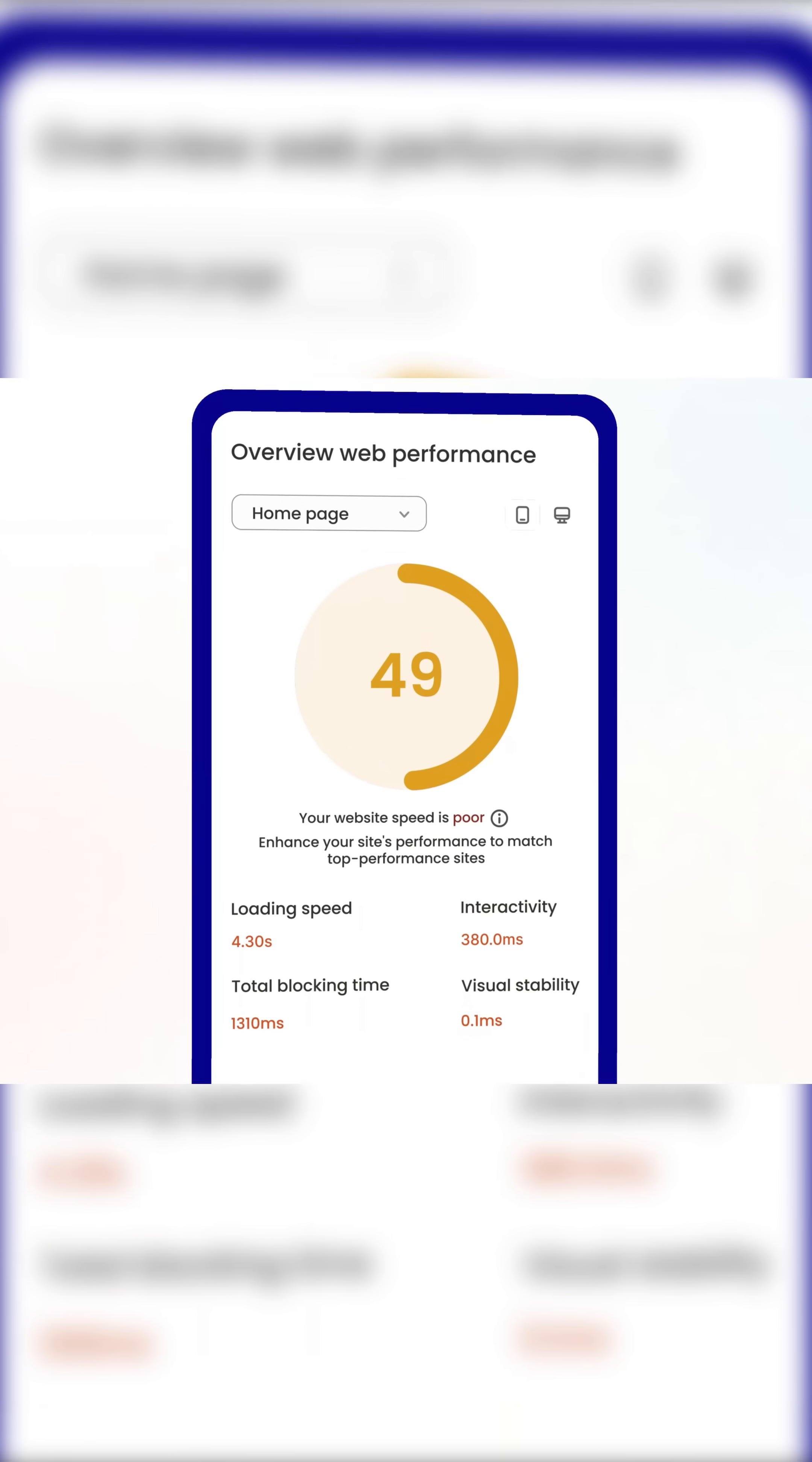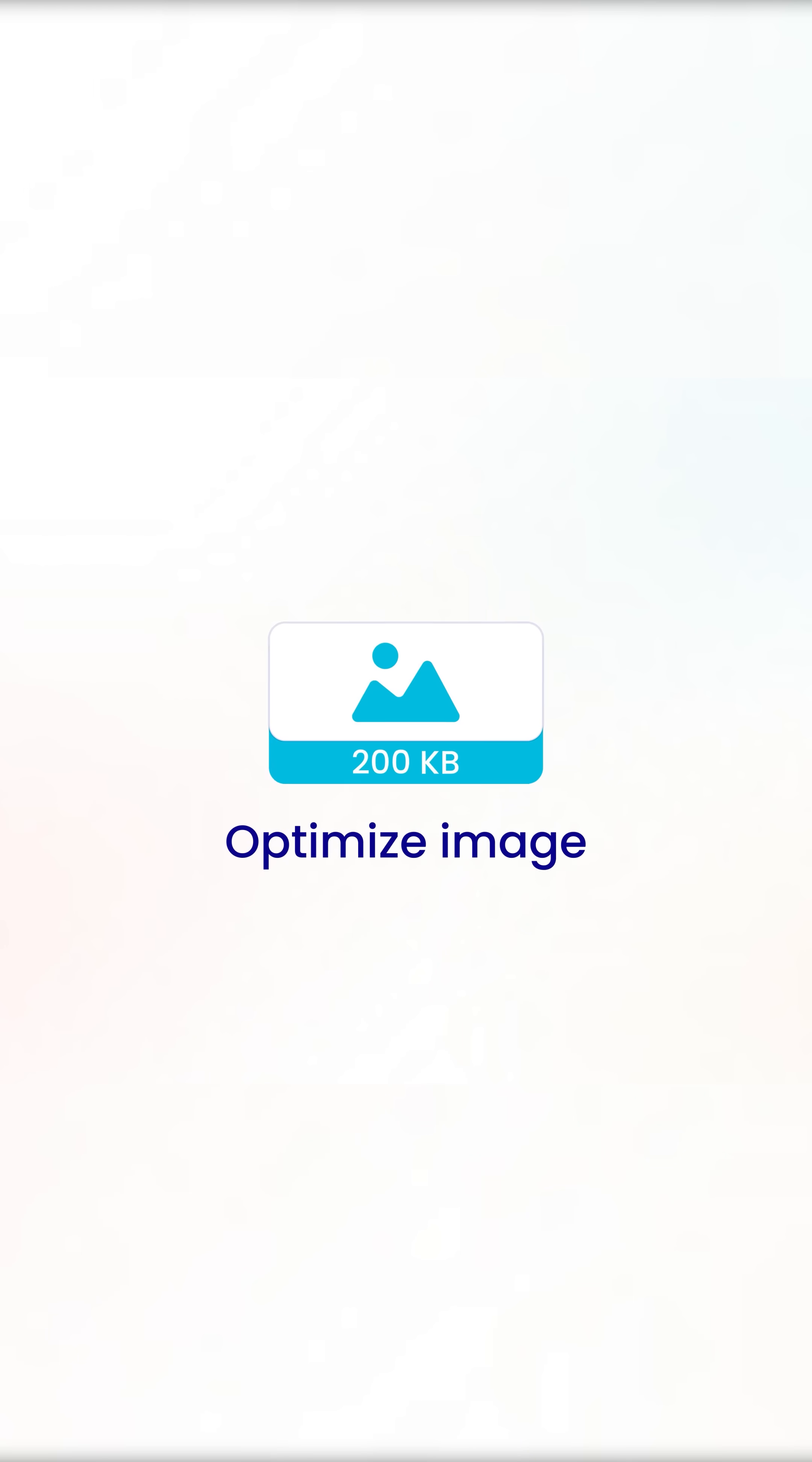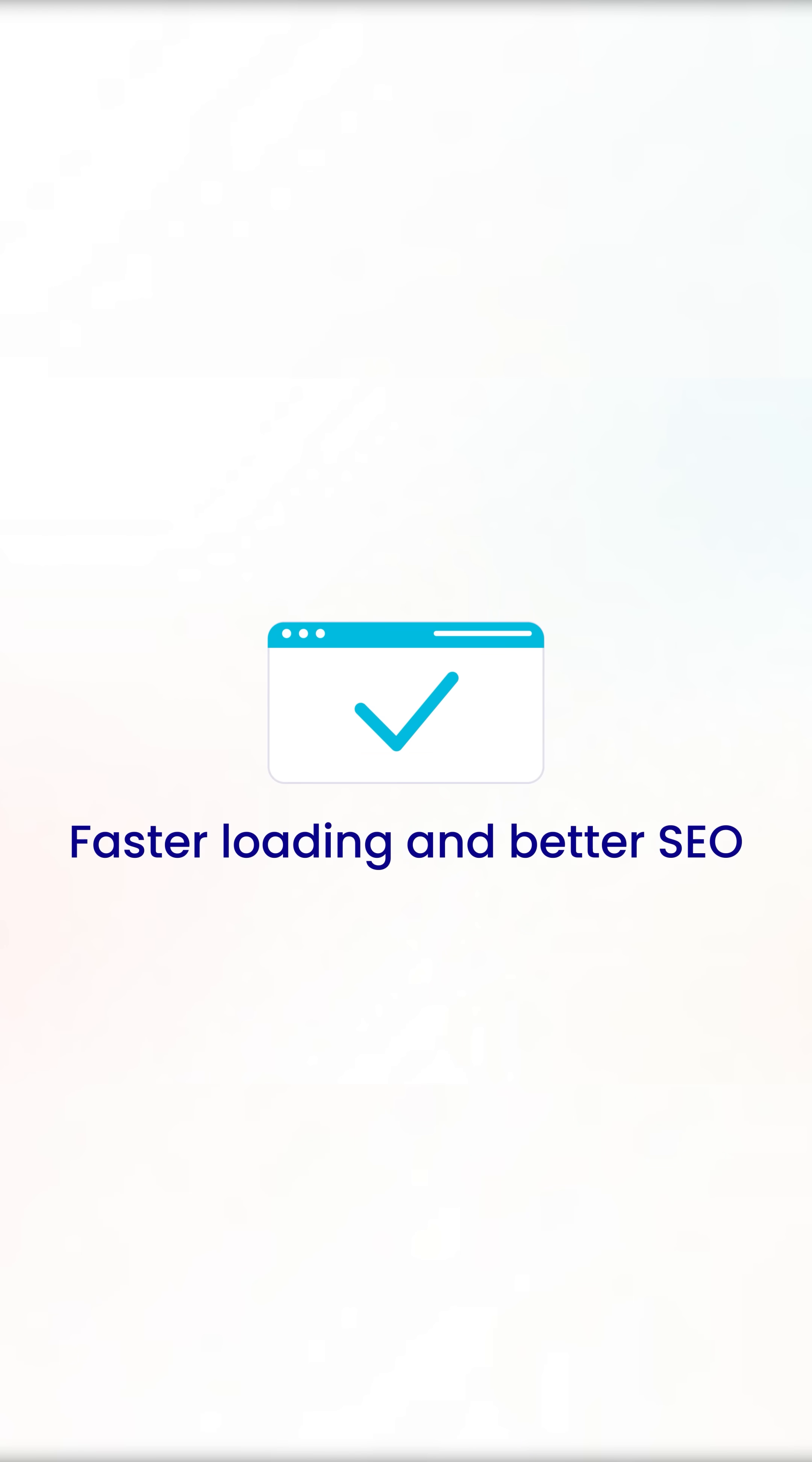We help speed up. One-click optimization for lightning fast store. Optimize image for faster loading and better SEO.